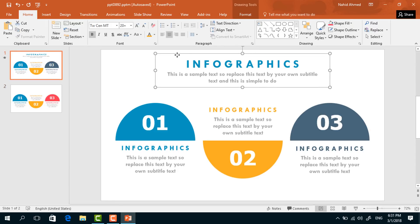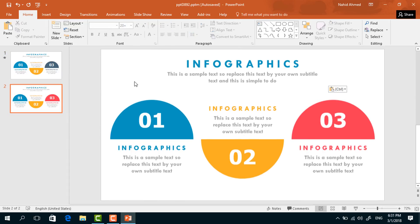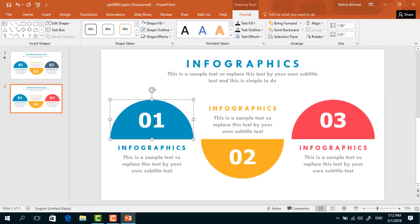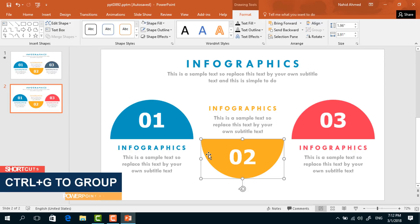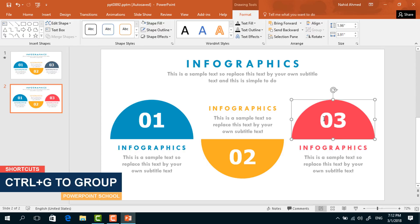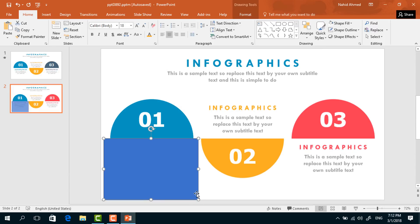From our previous slide, copy the upper portion by pressing Ctrl+C and paste it here with Ctrl+V. Then holding the Control button, select the two elements and press Ctrl+G to group. Do the same for the next two, then again select those two and press Ctrl+G to group.